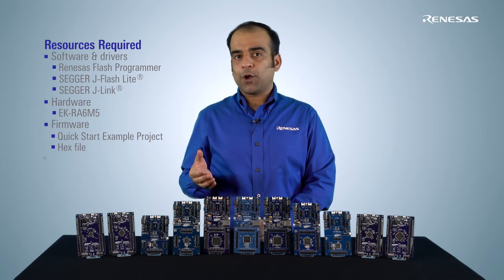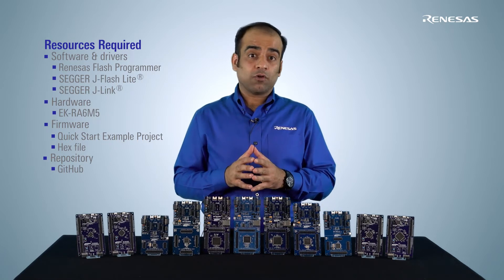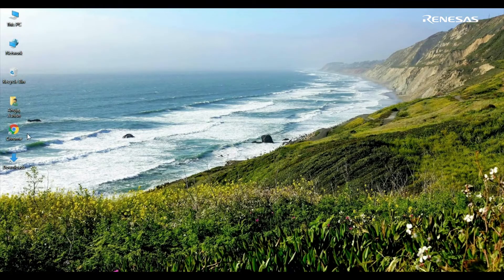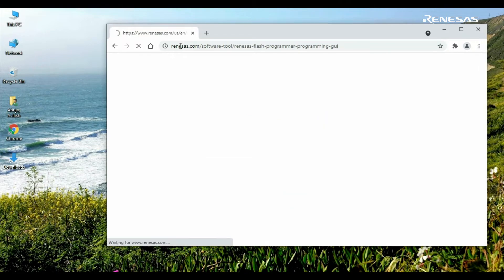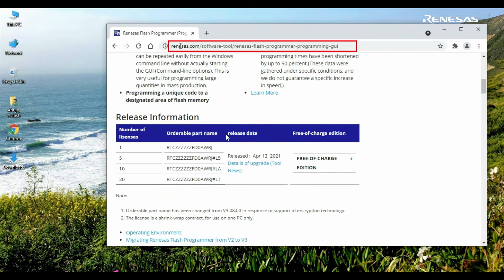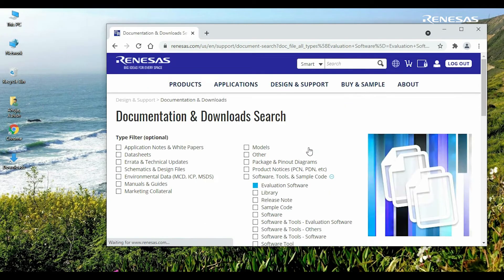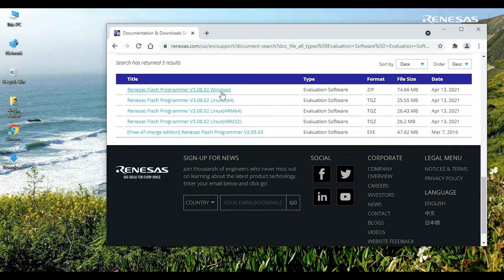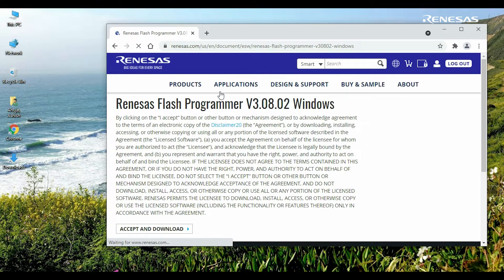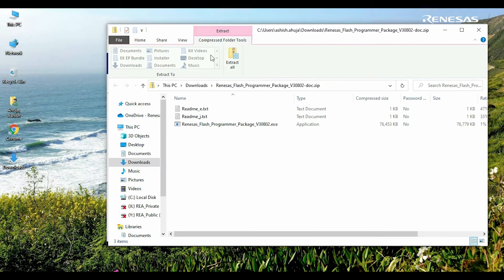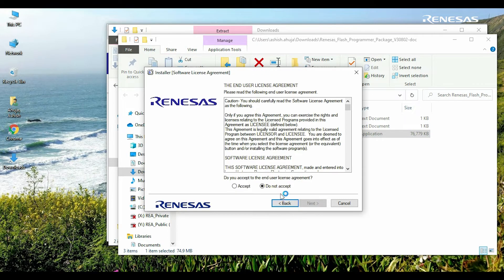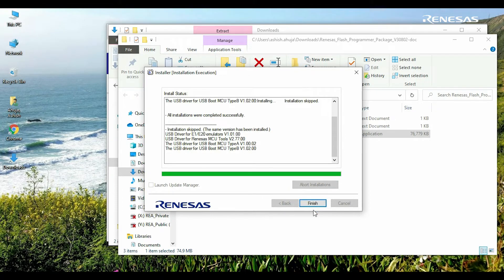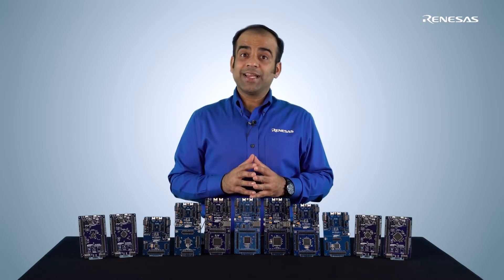The example projects are provided in the form of a bundle on the kit web pages, or individually on GitHub. So let's get all the required software and firmware first. We will start with Renaissance Flash Programmer — launch the web browser, go to the tools webpage at the link shown on the screen, scroll down to the release information section, click on the free-of-charge edition, scroll down to the list of search results, click on the Windows edition, accept the agreement, and download the compressed folder. Extract the contents and run the exe file to install the tool using the default options.